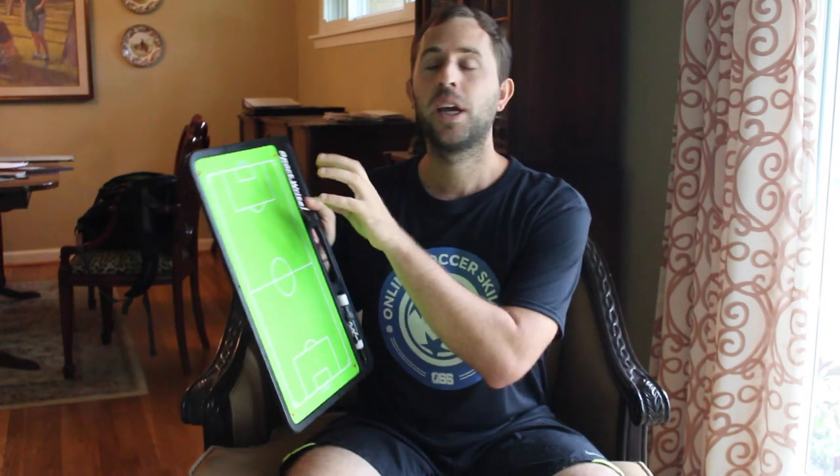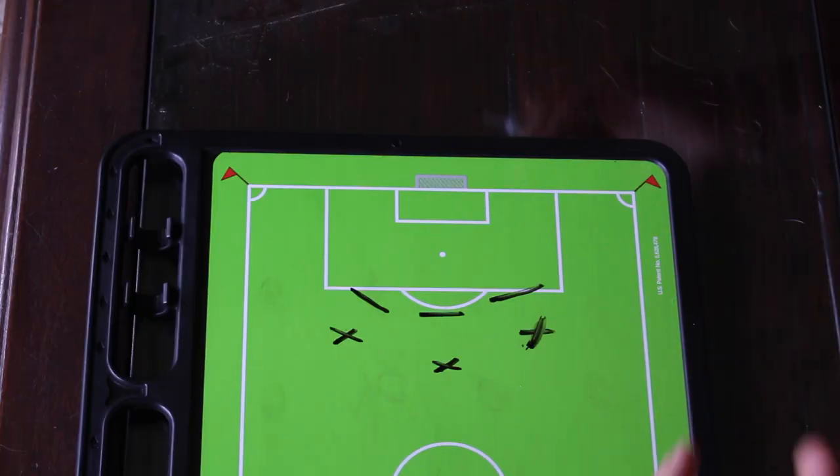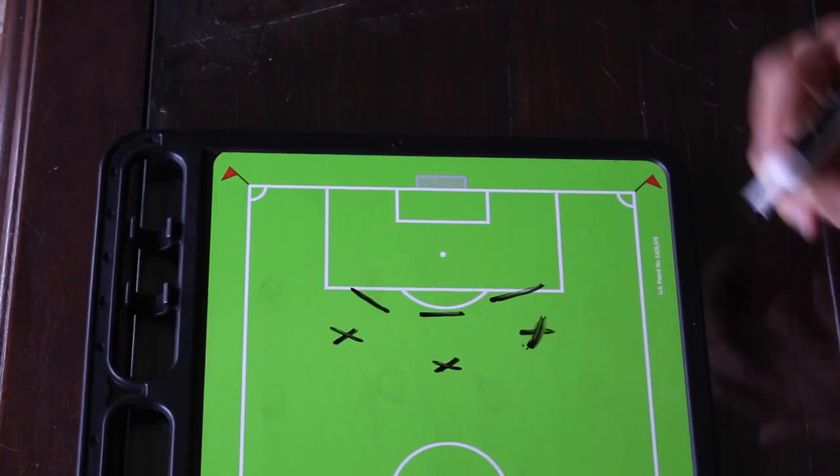Hey, it's Coach Ben from Online Soccer Skills and in today's video I'm going to be breaking down free kicks and I'm going to be bringing out the green board. I'm going to be showing you from the different angles on the field what foot you should use. So pay close attention — that way when you get to your next game, you're going to know if it's your free kick or your teammates'. Let's get straight into this.